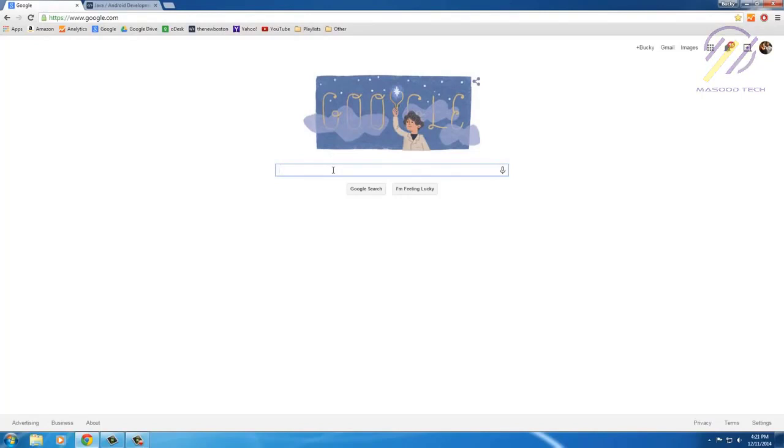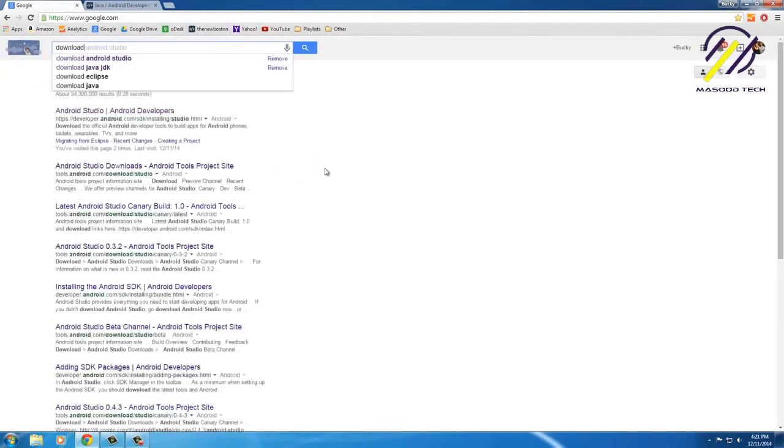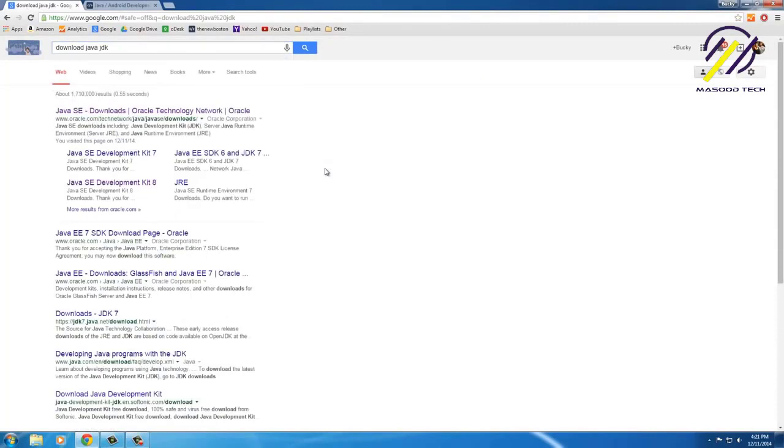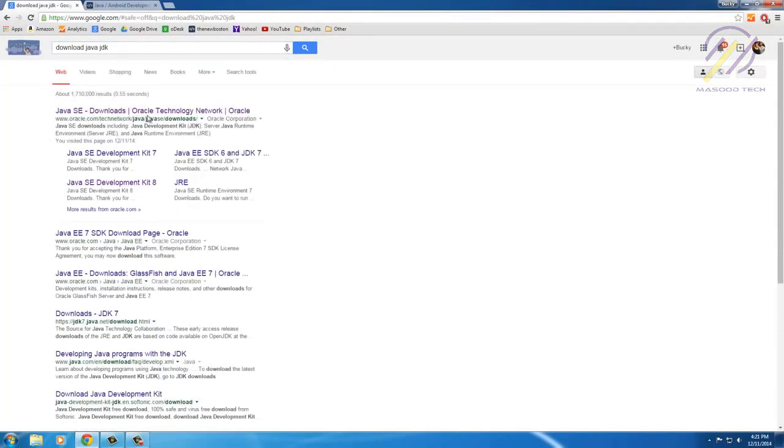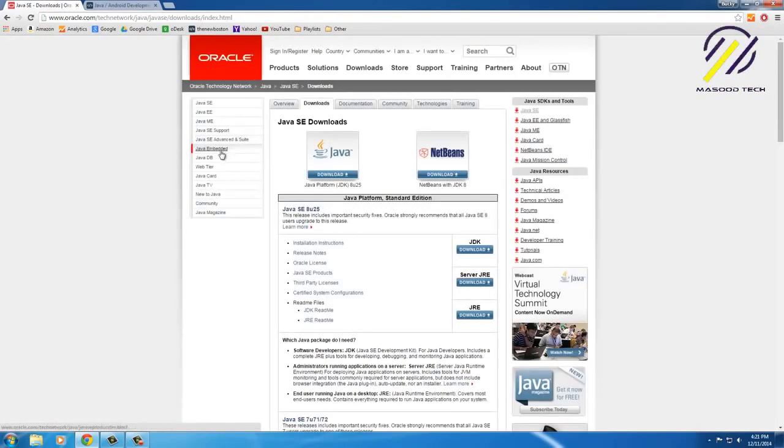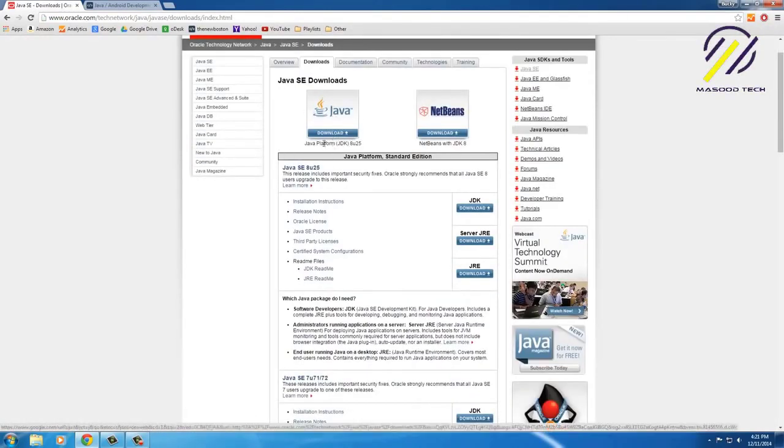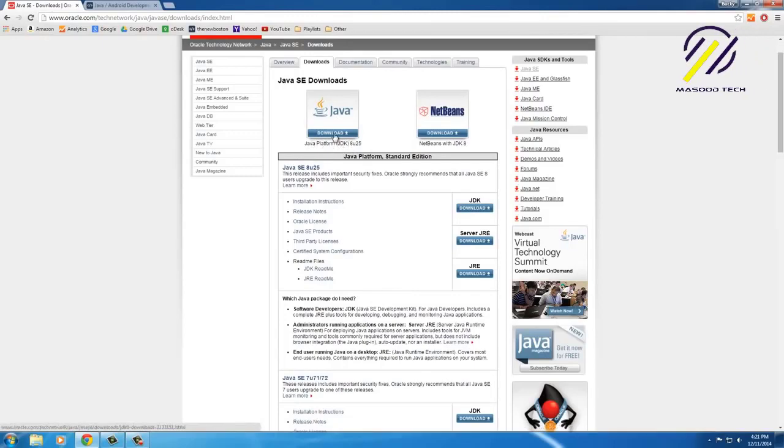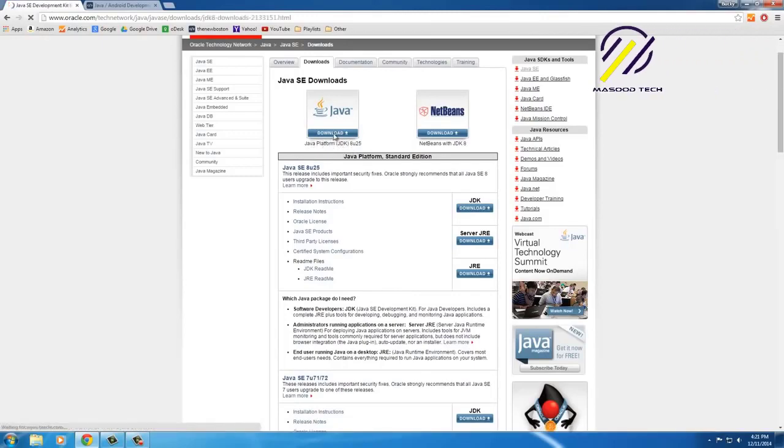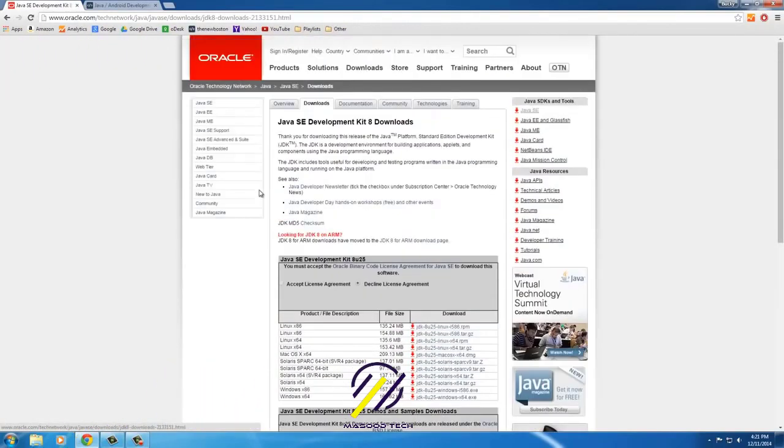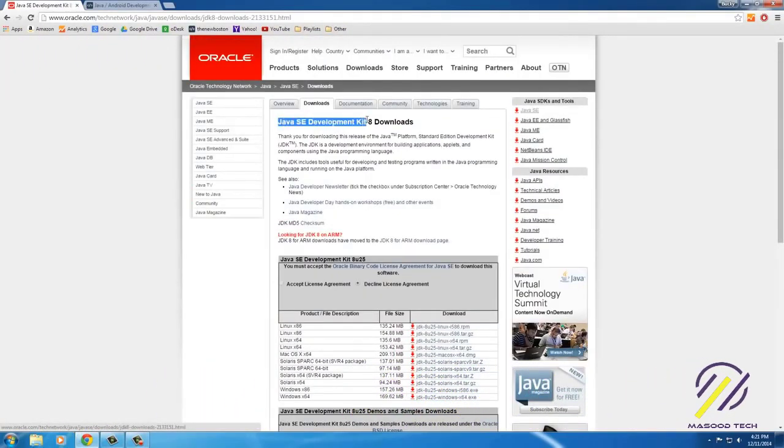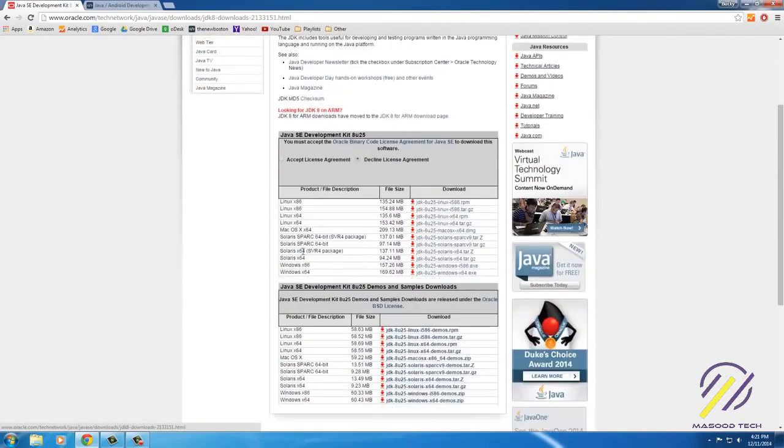The website always changes, but if you go to Google and type in 'download Java JDK,' the first thing that's always going to pop up is the link to download the Java development kit. If you click right here, what we want is the Java platform JDK. However, whenever we click here we see that we have a lot of Java development kits that are available for download.